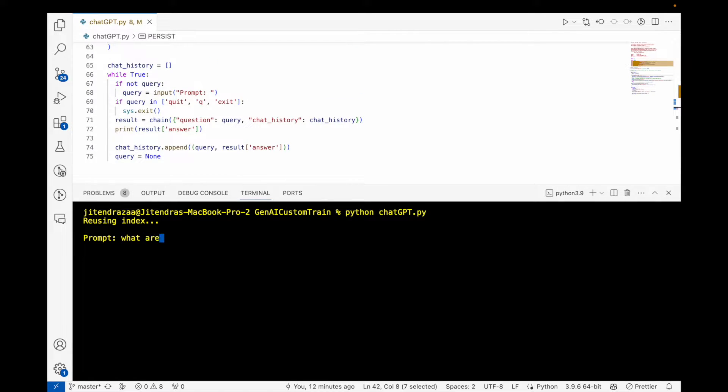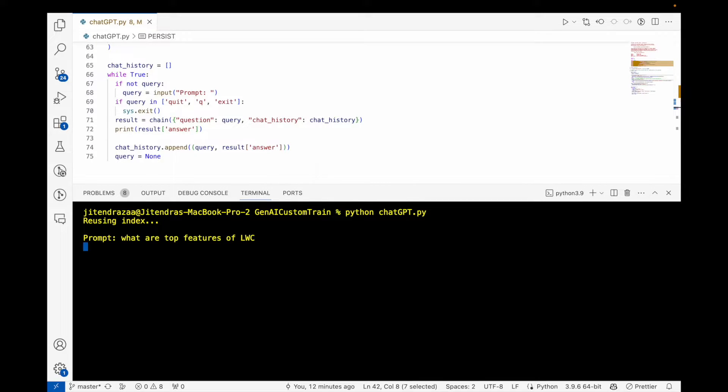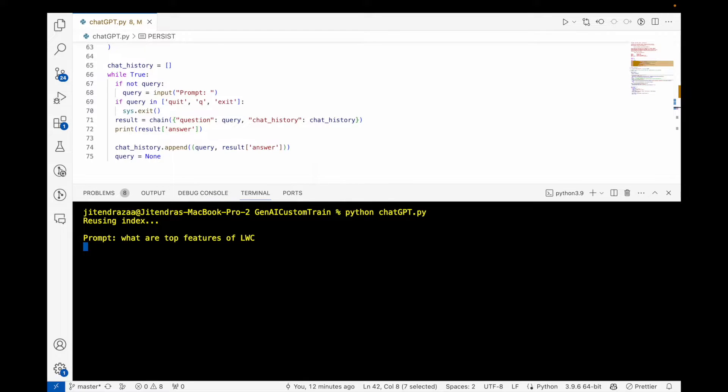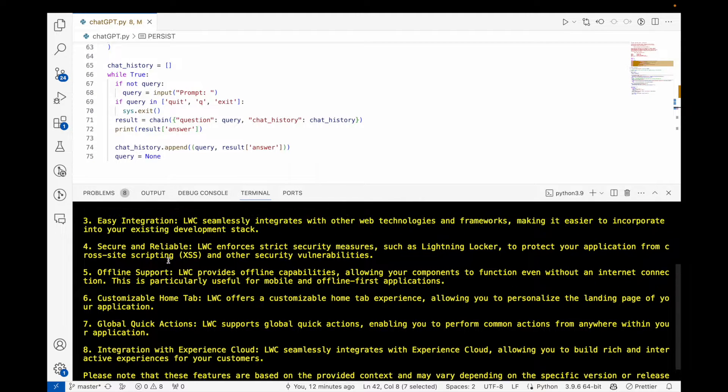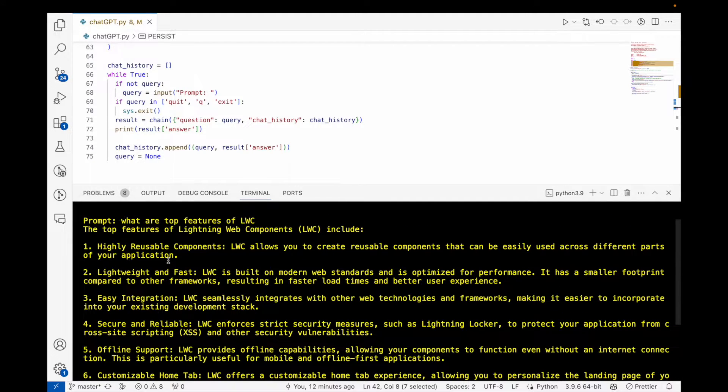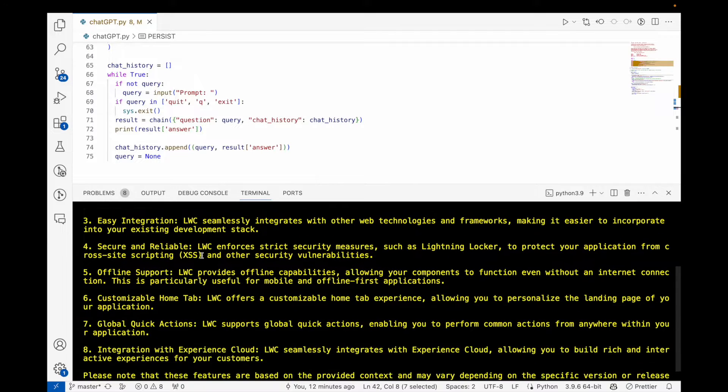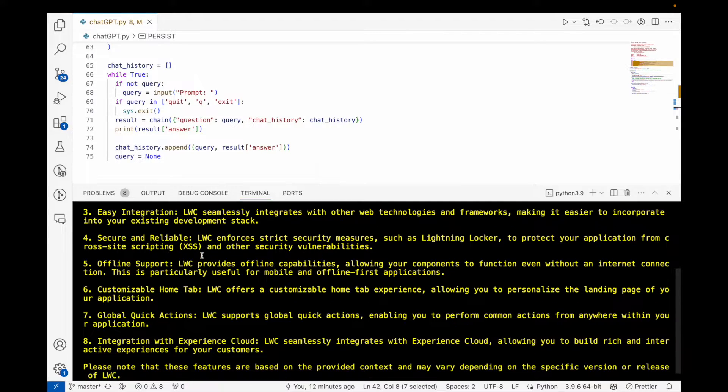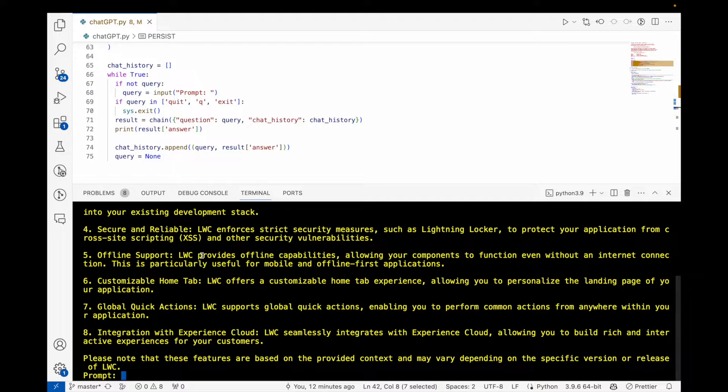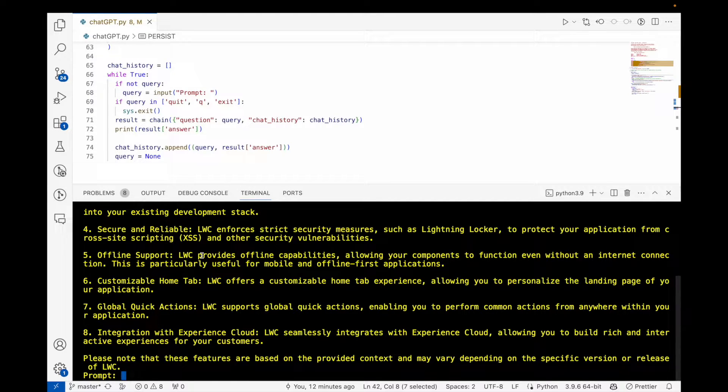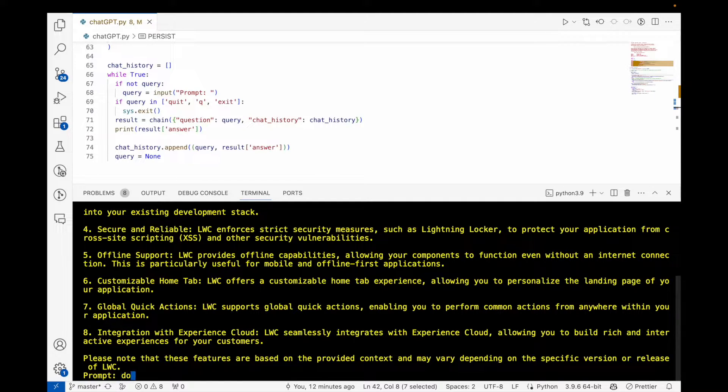We'll ask 'What are top features of LWC?' Let's see if it's able to understand. As you can see, it's able to give me an answer about highly usable components, and it's checking the document.